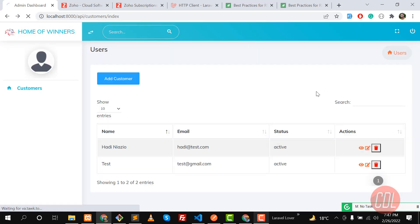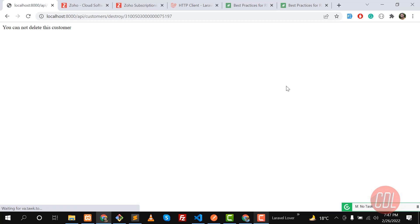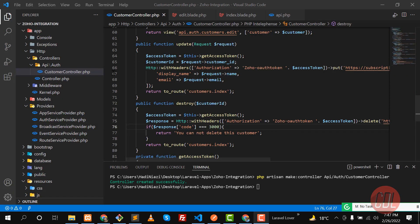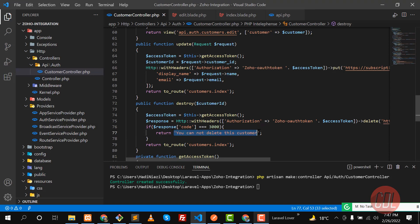Let's click on delete and it's going to submit this request. Yes, you can't delete this customer. We are displaying this error, so we are catching this error here.